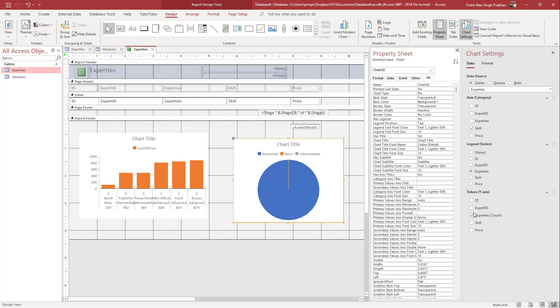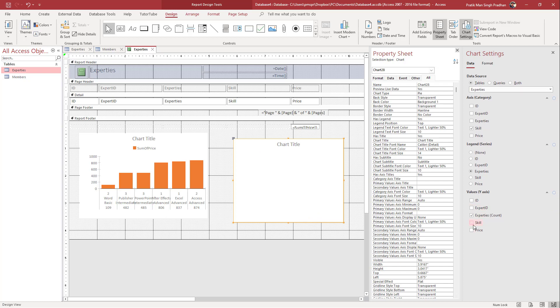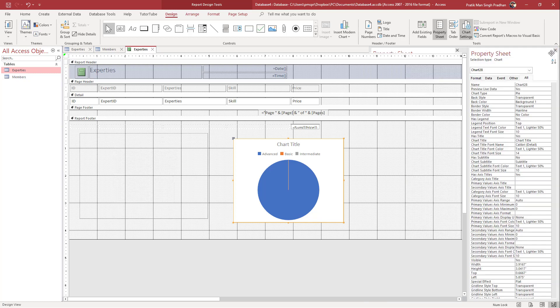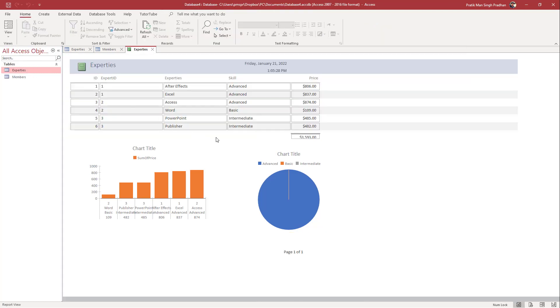That is how you can work with creating charts inside of Microsoft Access. If you guys learned something, please like, comment, share, and subscribe.